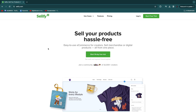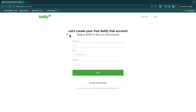After clicking on that link, click on 'Start 14-day free trial.' You will then get to the sign-up page where you can sign up manually by entering your details, or you can sign up with Google.